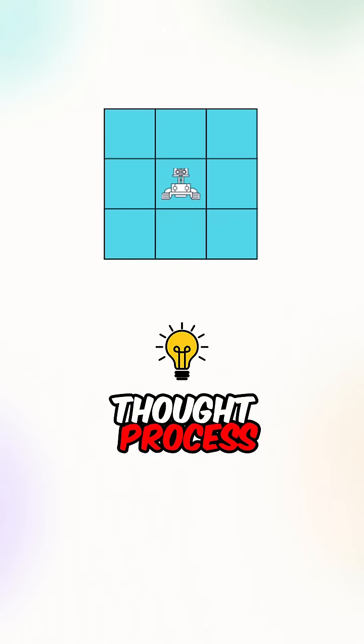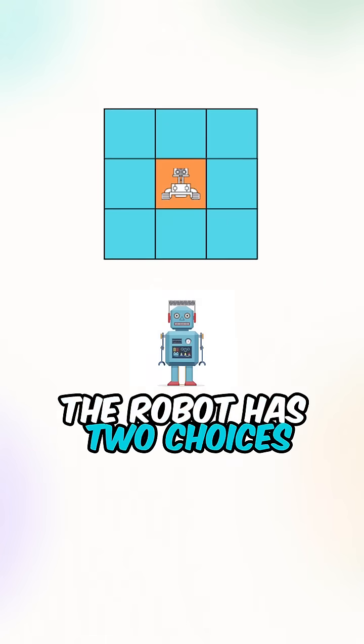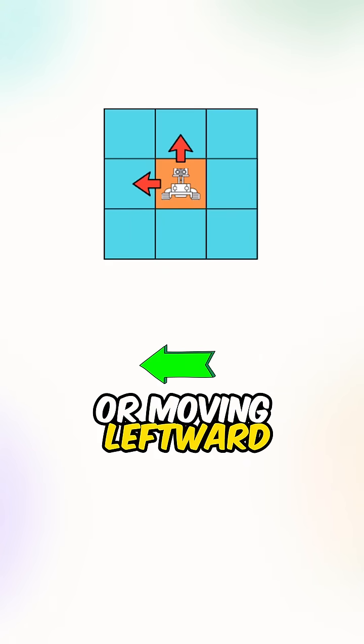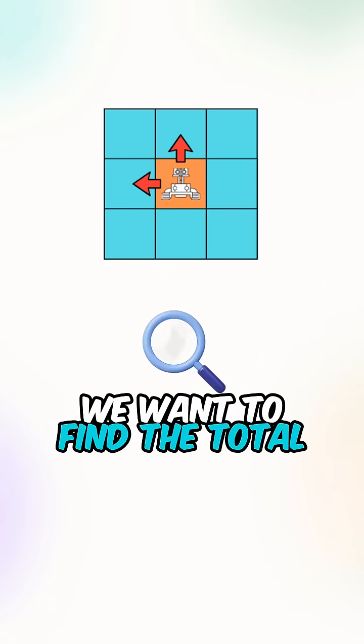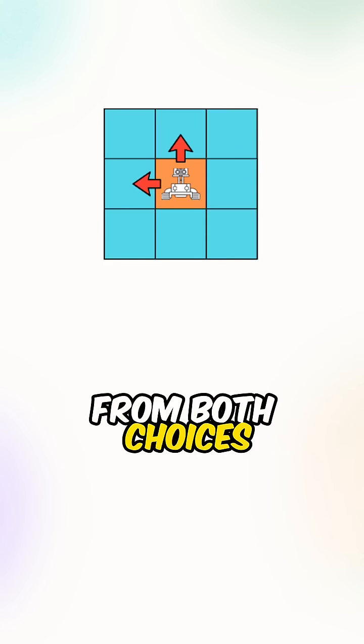Let's go over the thought process. At each of the cells the robot has two choices, moving upward or moving leftward. We want to find the total number of unique paths from both choices.